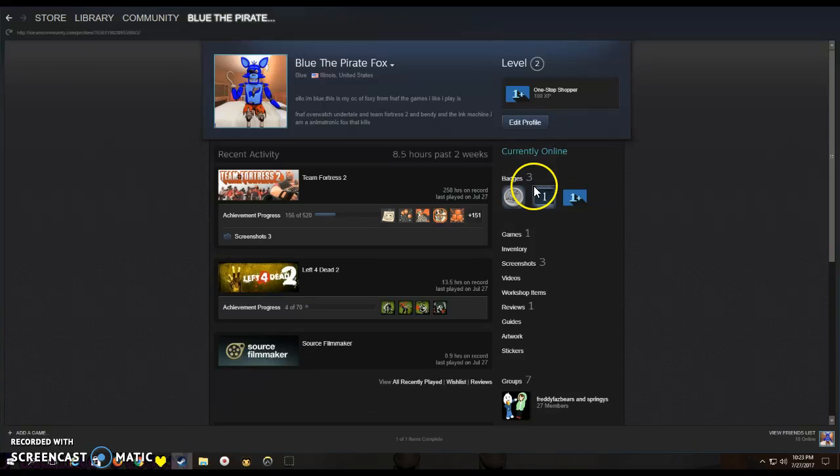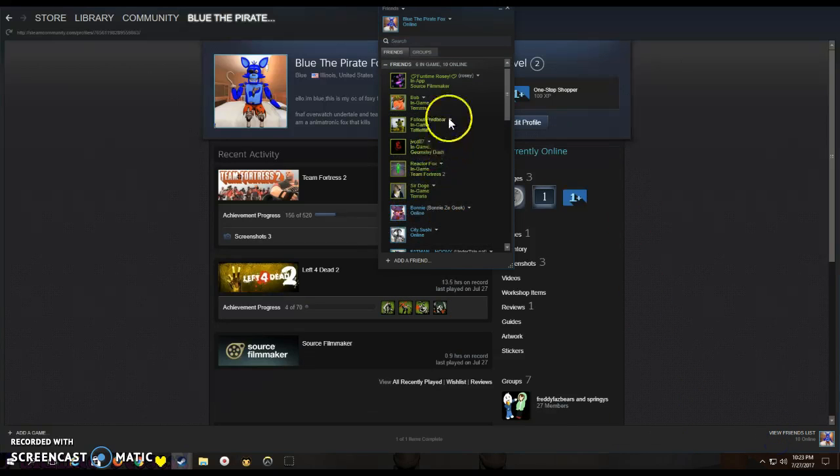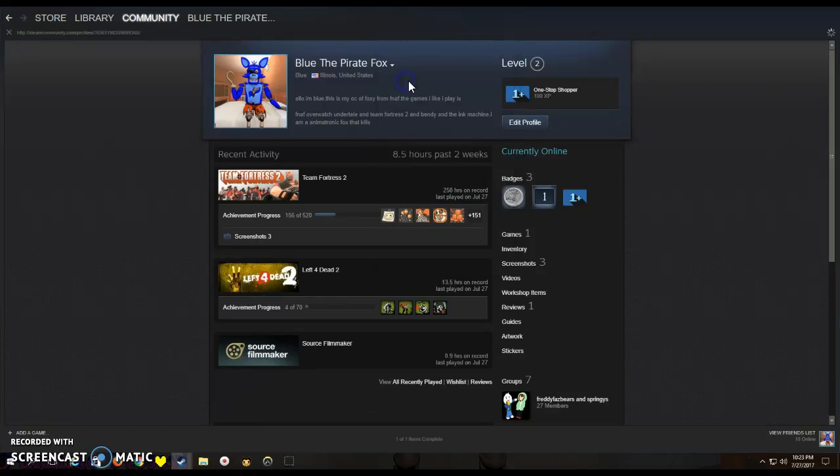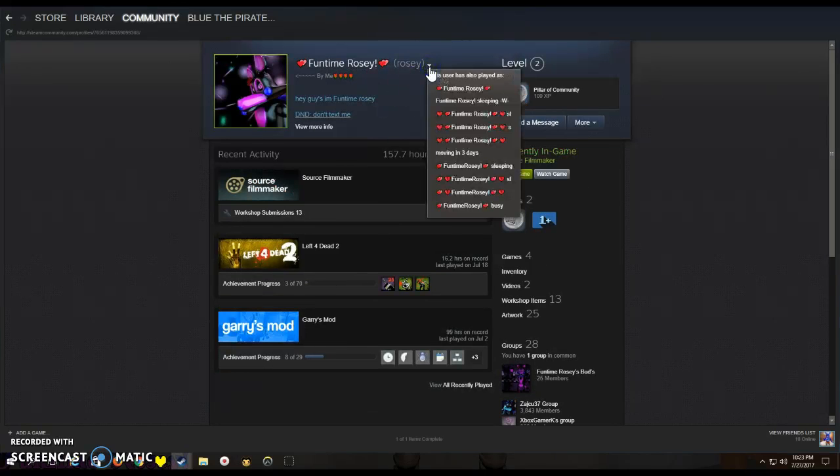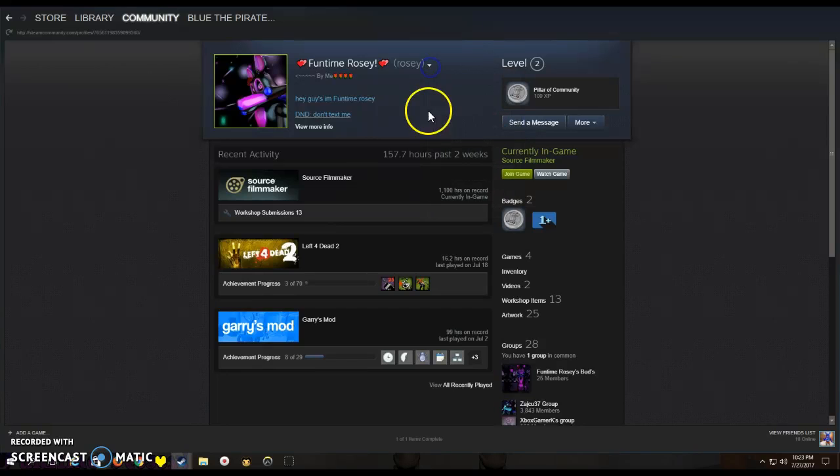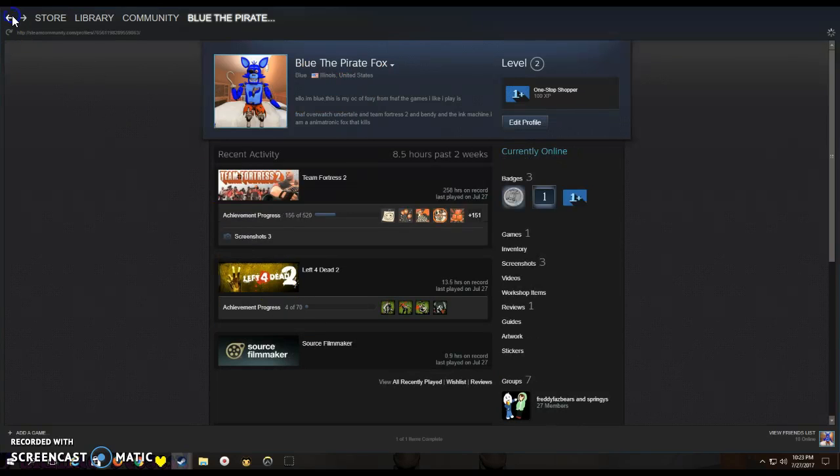Here's my Steam name, if you wanna friend me, then go ahead. It's Blue the Pirate Fox, which is my OC, made by FuntimeRosie, my friend. Yep, this is the person who made my pic.